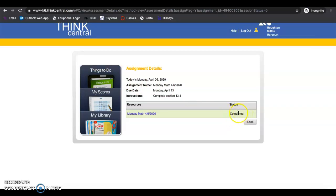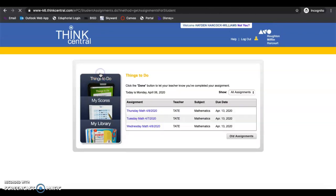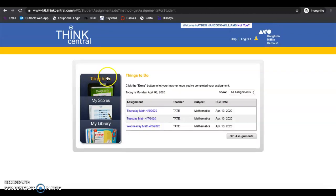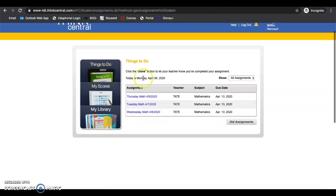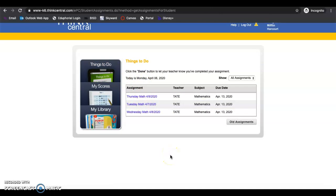If it just says in progress right here, you did not click turn in on something. It needs to say completed. You can tell by when you go back to Things to Do, Monday is gone because it was actually turned in.